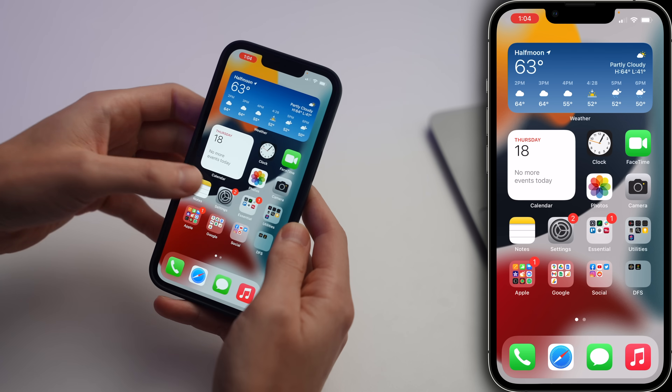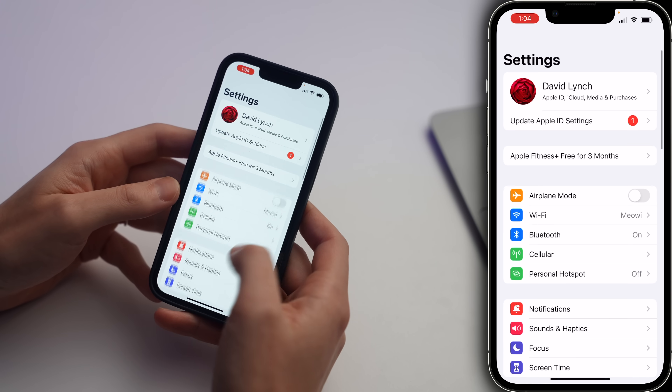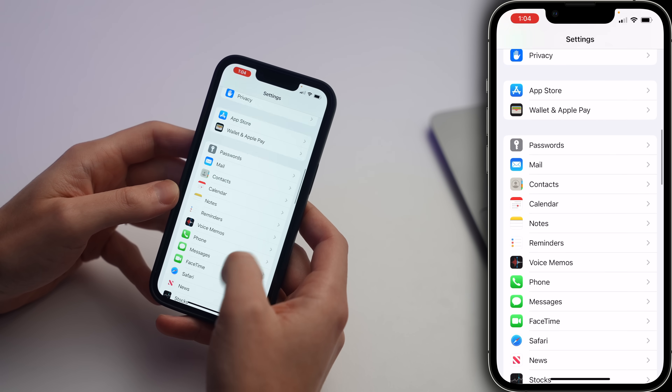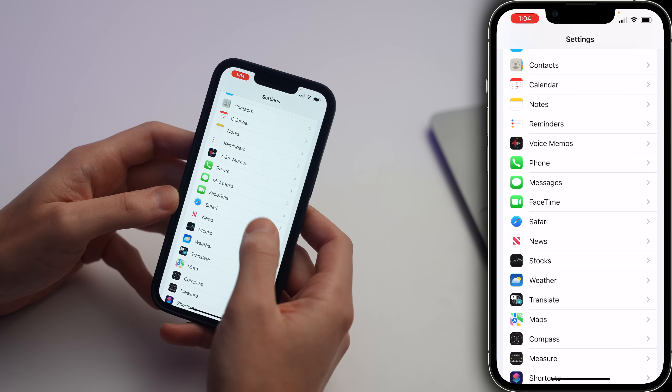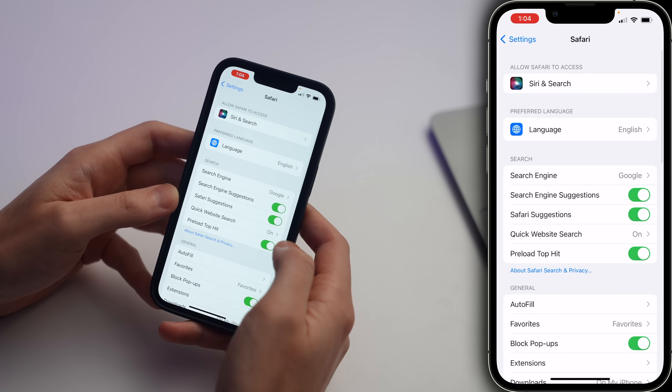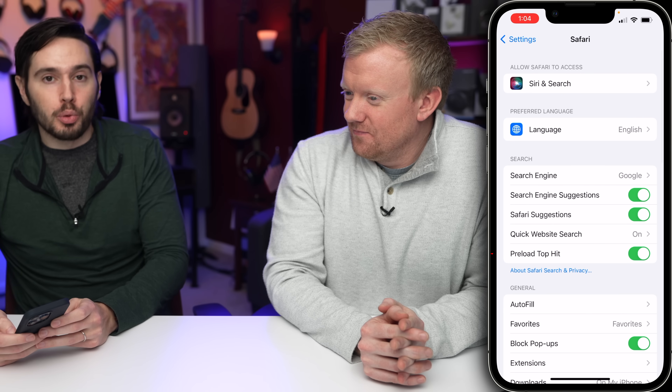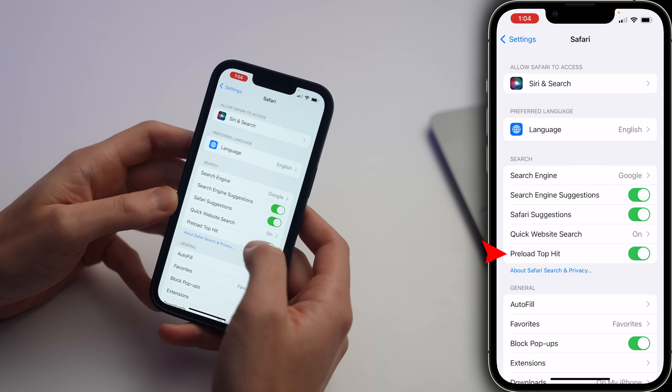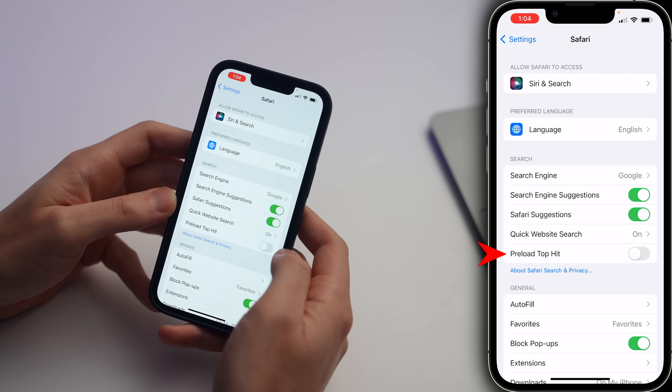First, we're gonna have to open up the Settings app, scroll down, and tap on Safari. First thing here is Preload Top Hit — we're gonna turn that off.